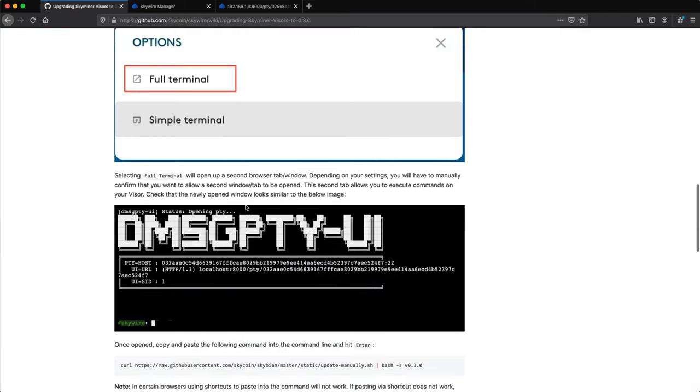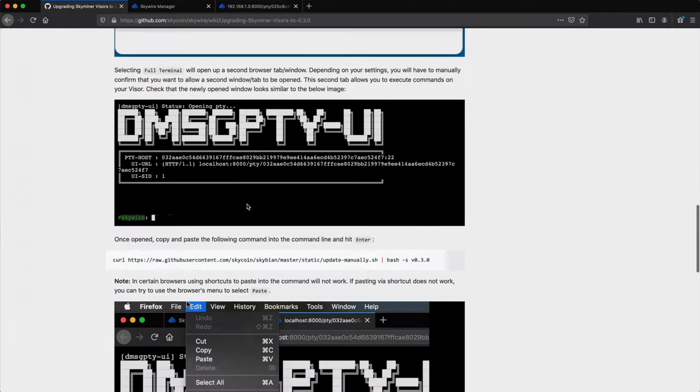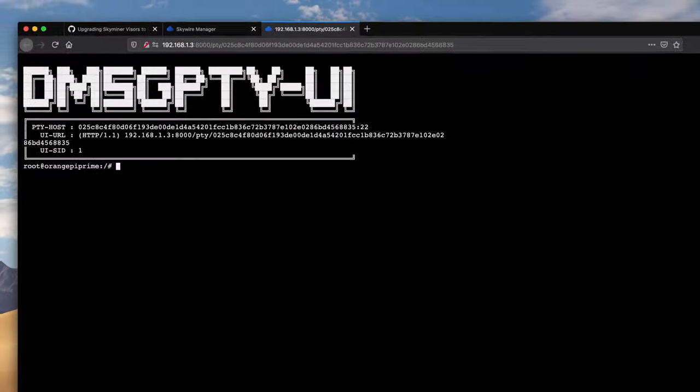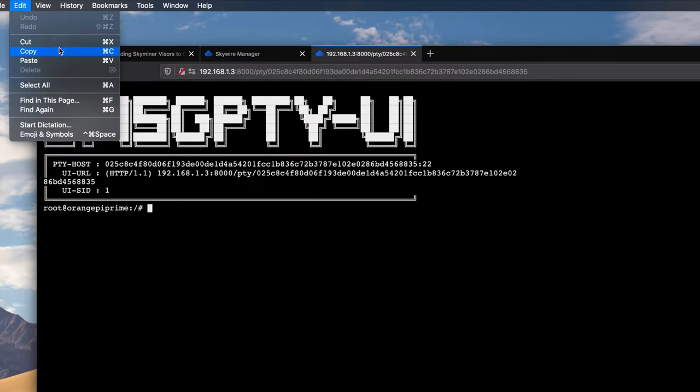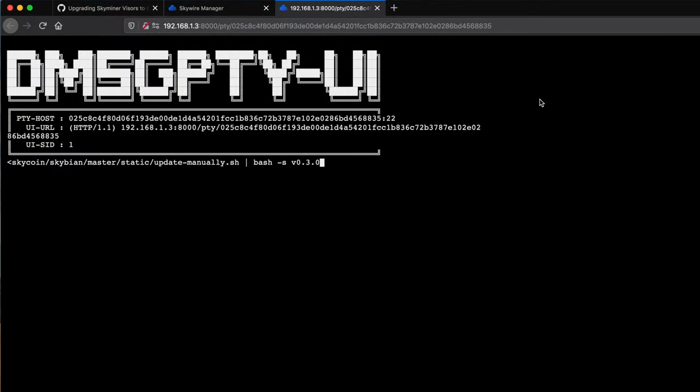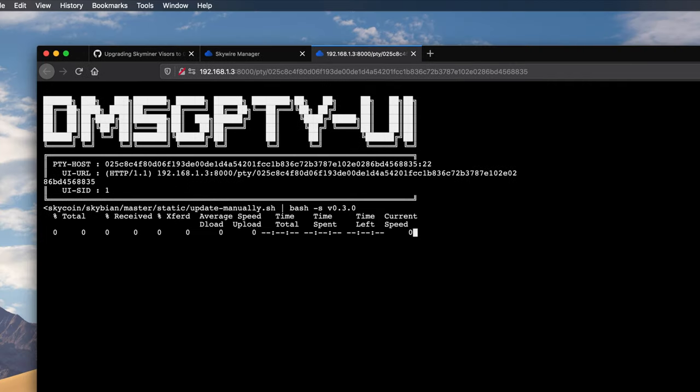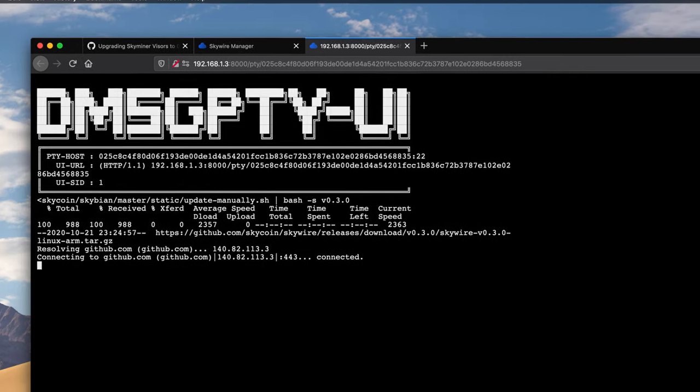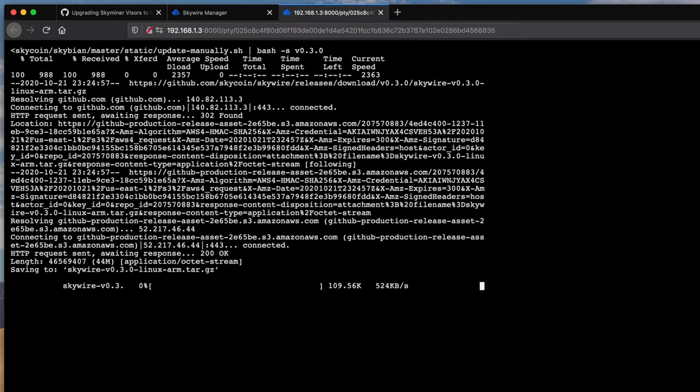So there's a command I need to copy and paste from GitHub. And note that you may need to use the menu, rather than a keyboard shortcut, to paste into the terminal, depending on the browser you're using. Hit enter, and the visor gets updated and restarts.